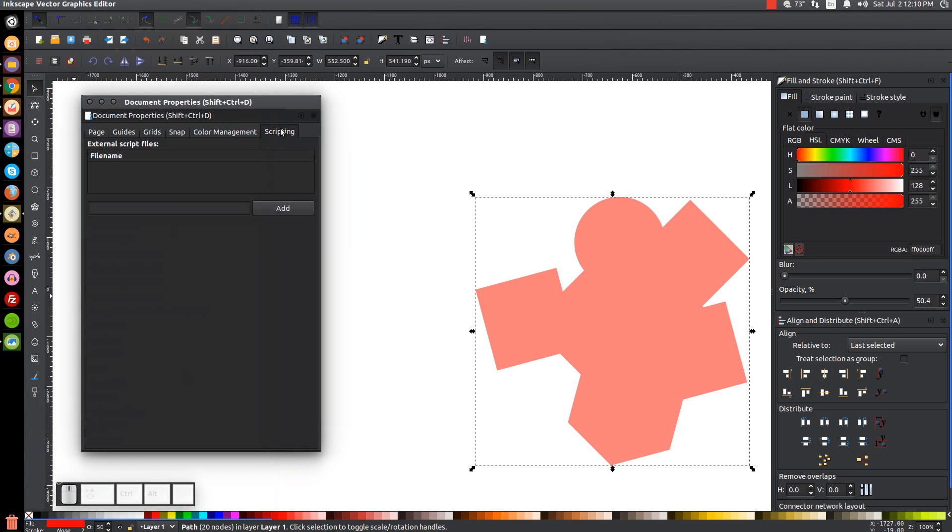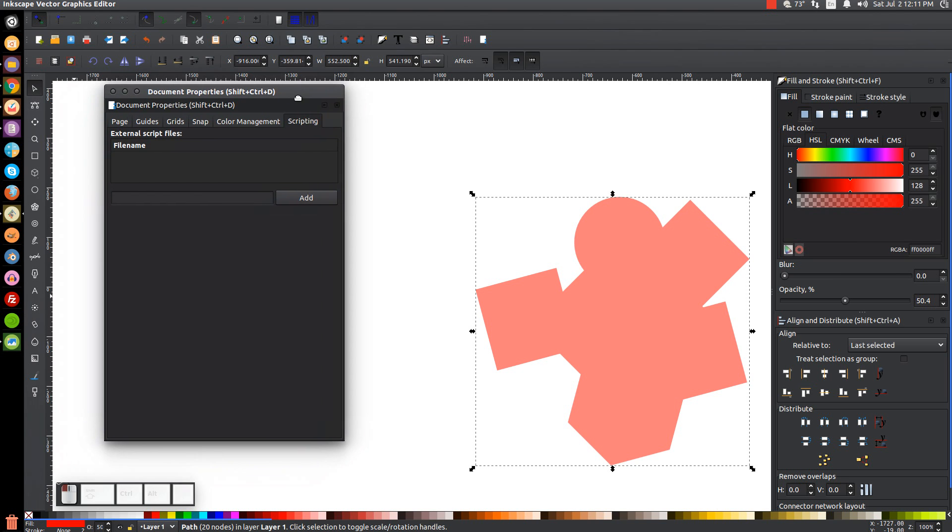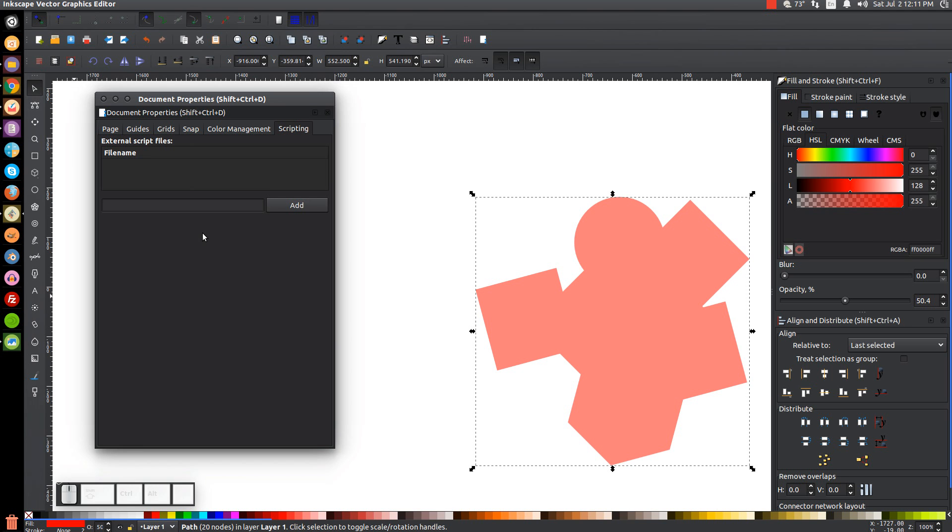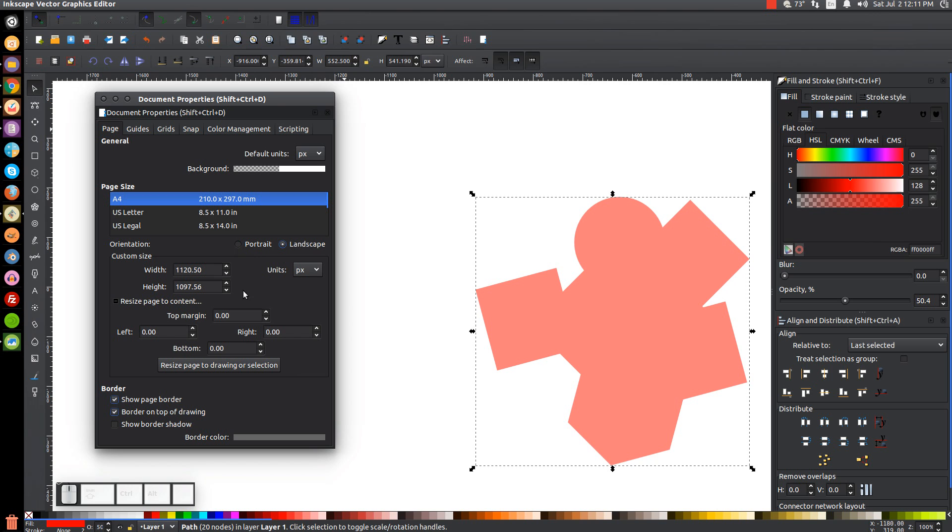And scripting here, I guess you could add external scripts to Inkscape. I'm not too sure about this myself. This seems more having to do with the coding and the programming behind everything, which I don't know very much about myself. I just focus on the graphic end of things. So that pretty much covers page formatting in Inkscape.